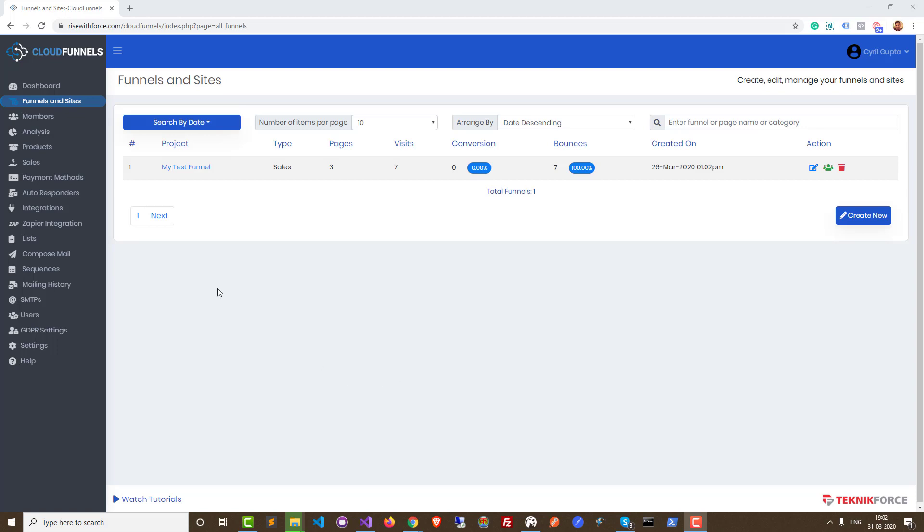Hi there. In this video, I'm going to show you the SEO and page optimization features of CloudFunnels.